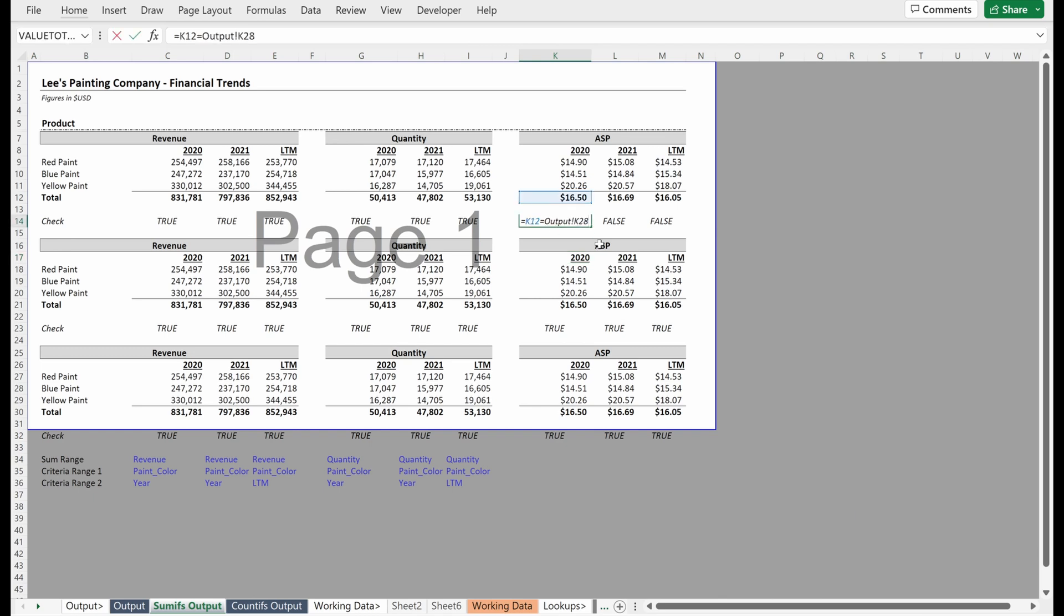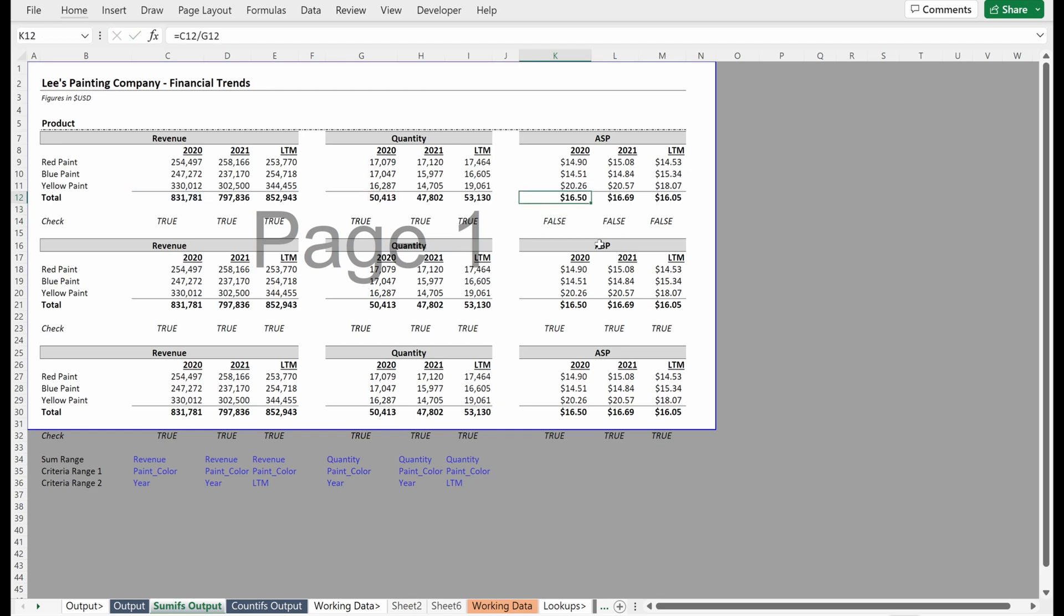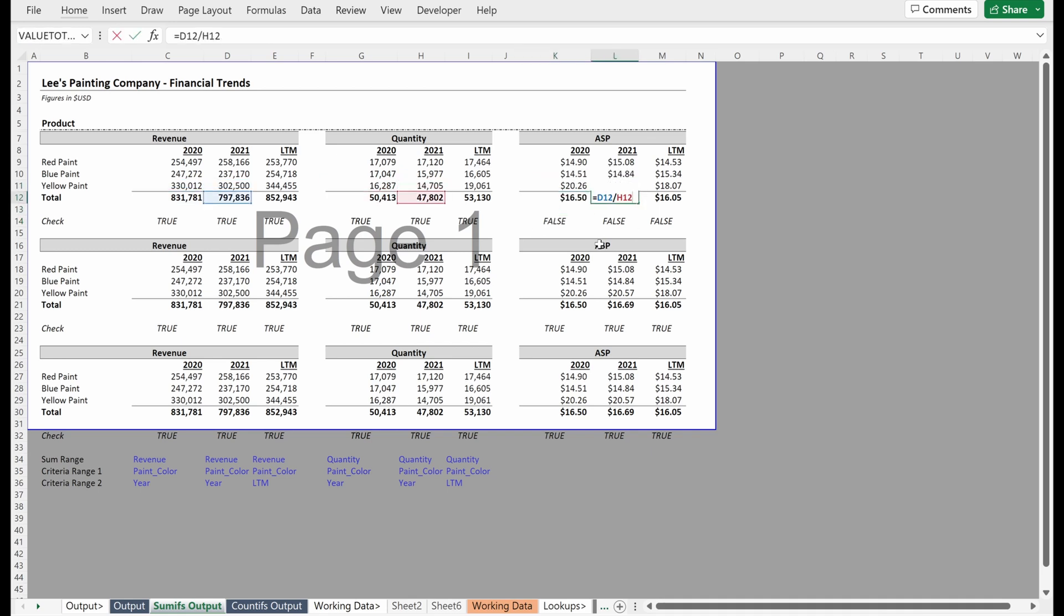So this check isn't working, right? I think it's actually just checking a random cell right now. But what we've done is we've done a simple division. So maybe you don't need a check in this instance. Maybe you trust yourself to build in this formula and just do it off a total. I think that's probably fine.